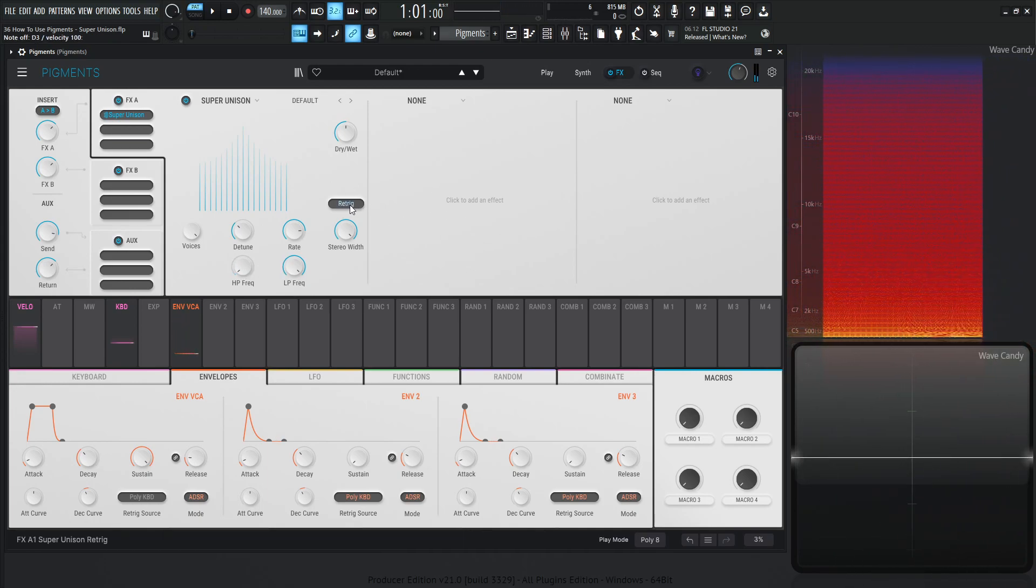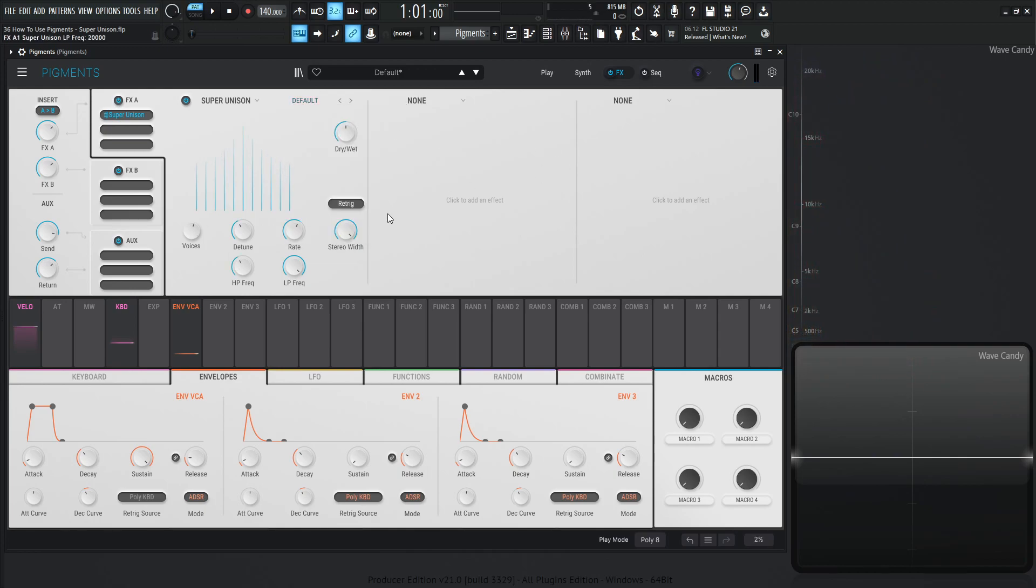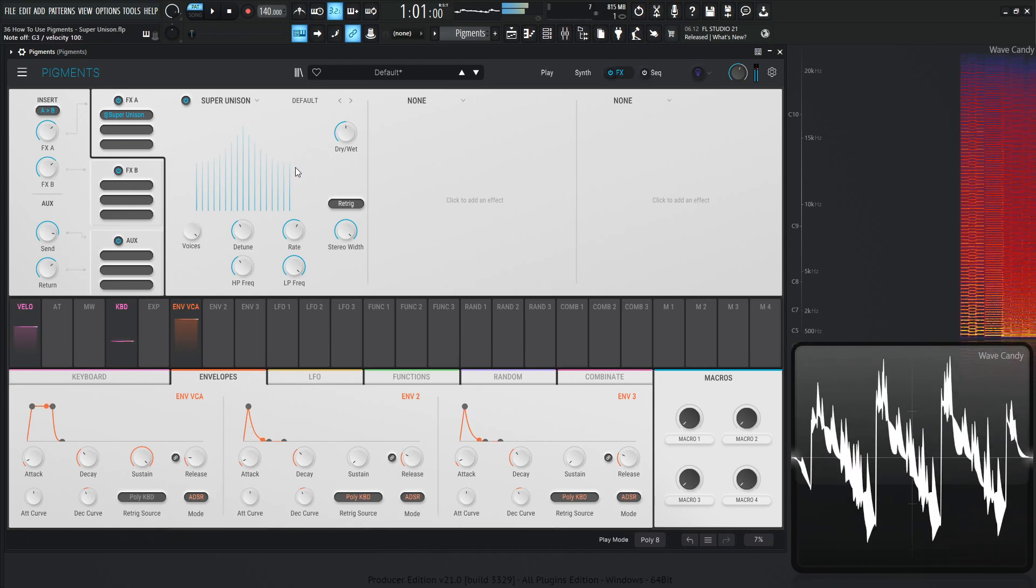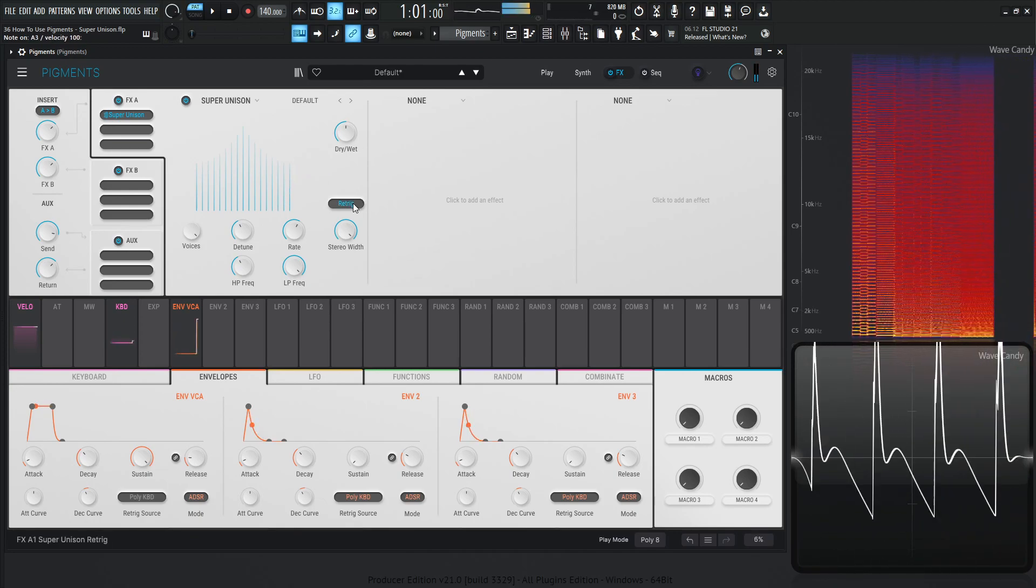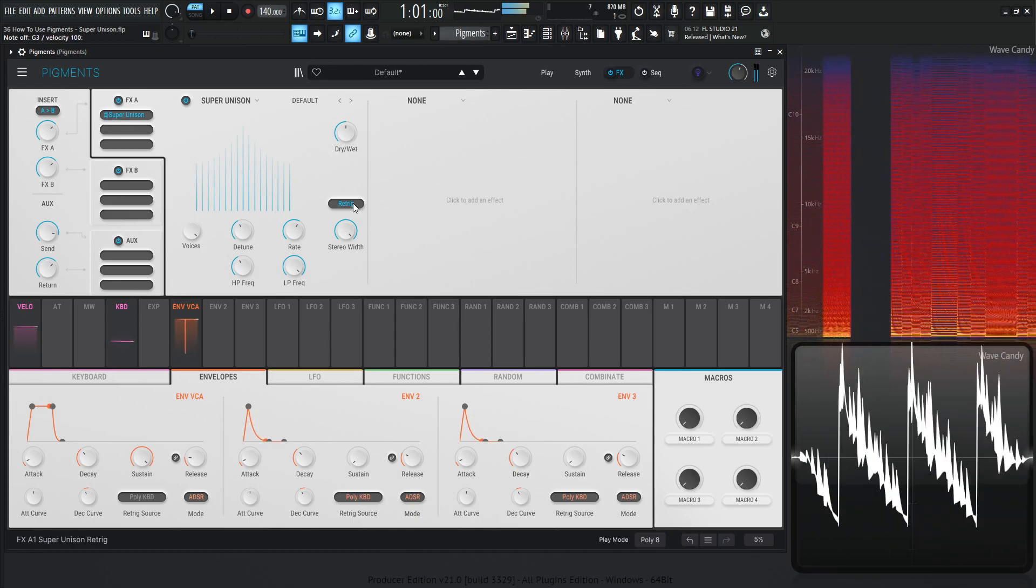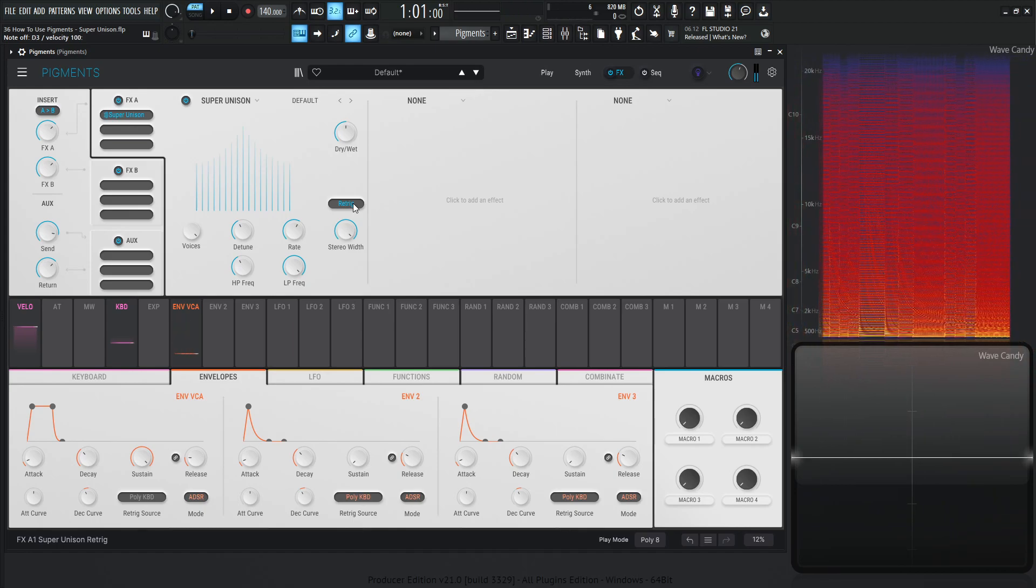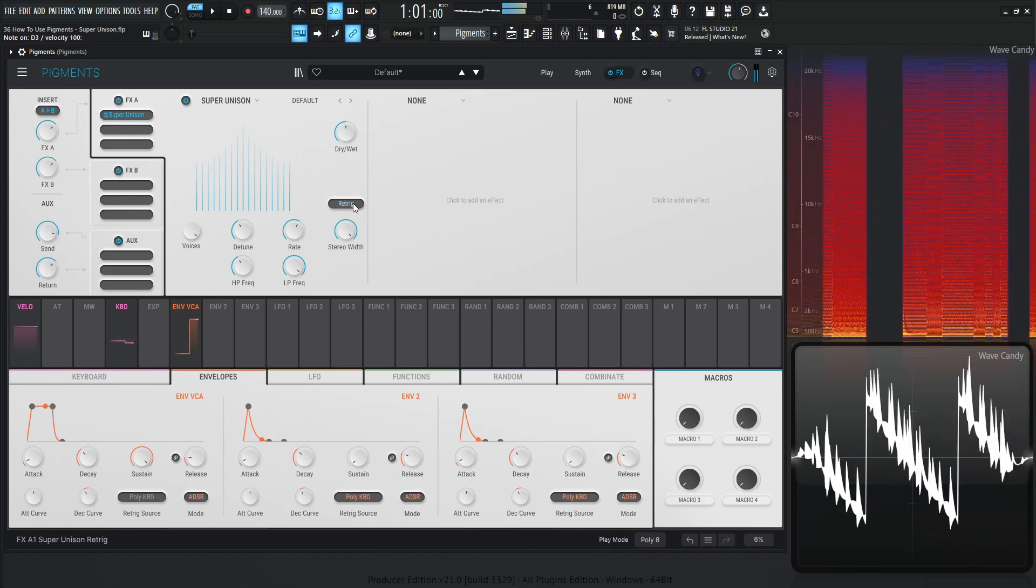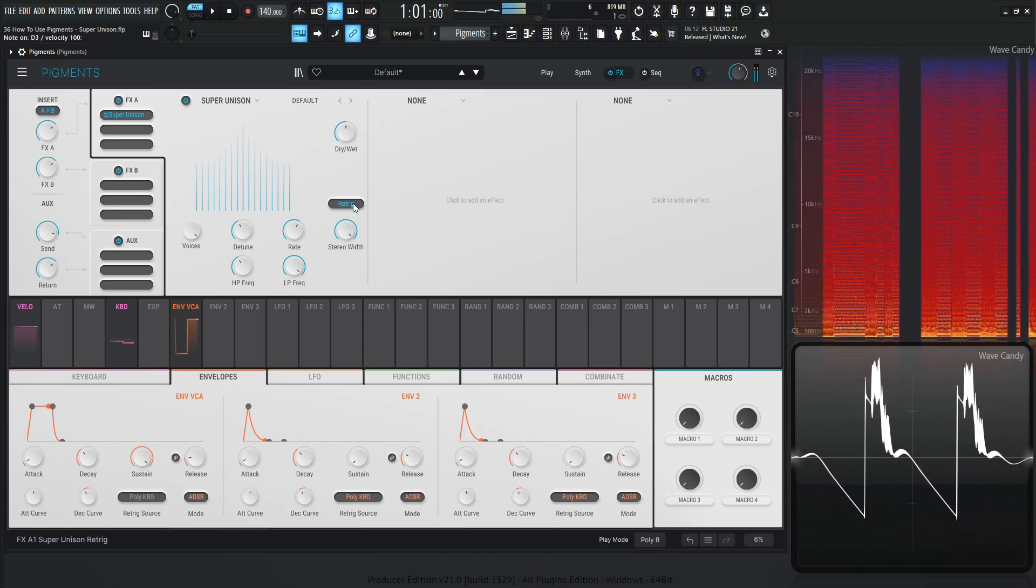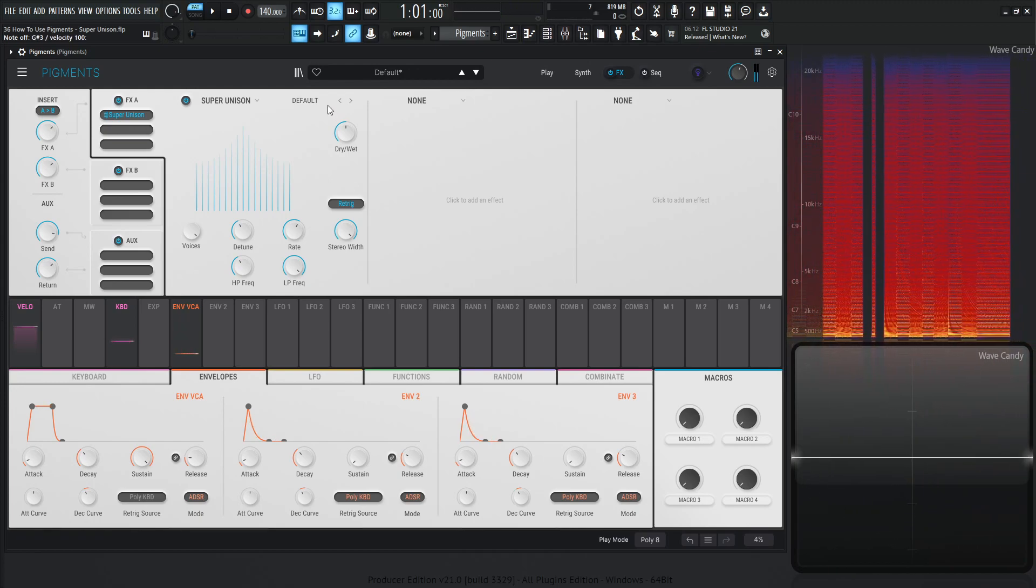And last but not least, we have the retrigger, which is going to retrigger the voices or the unison voices every time we hit a note. So let's go back down to default here and let's take a listen to with it without retrigger all the way to the right for voices. Now with retrigger on. So just a slightly different sound there. This is off. On. Very cool.